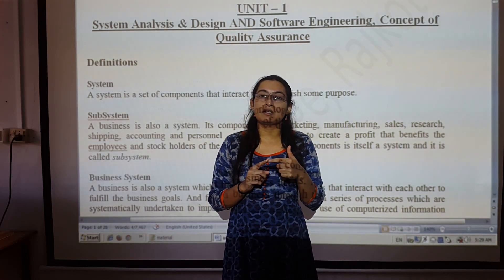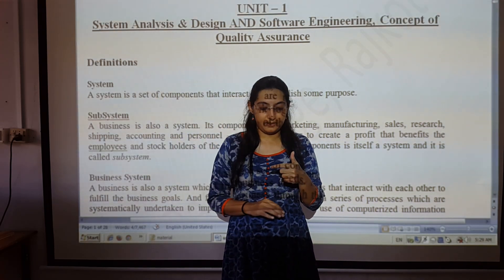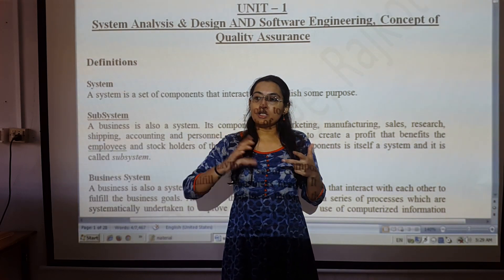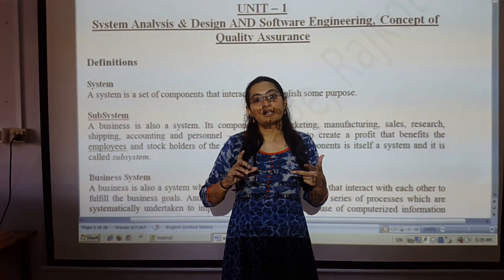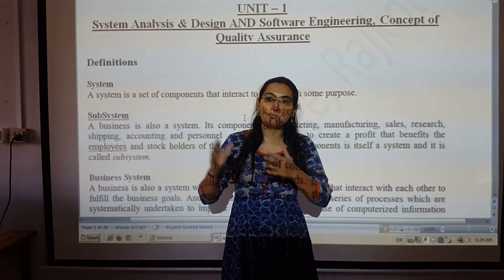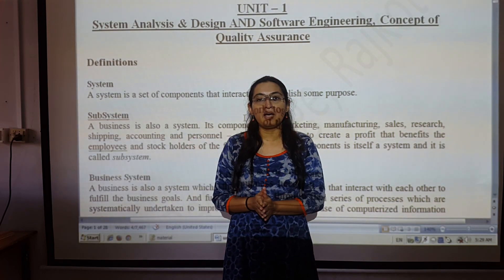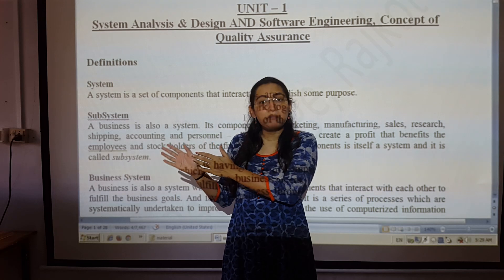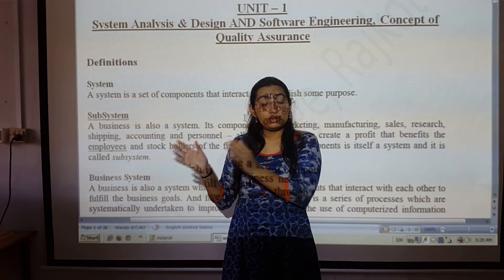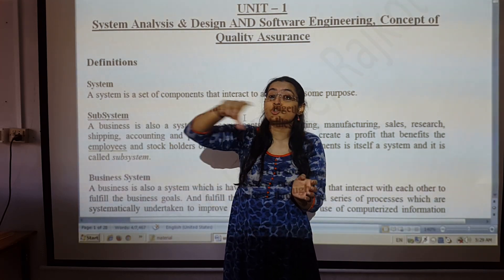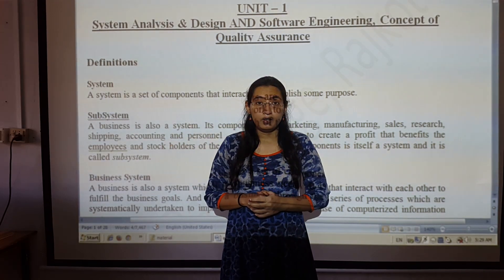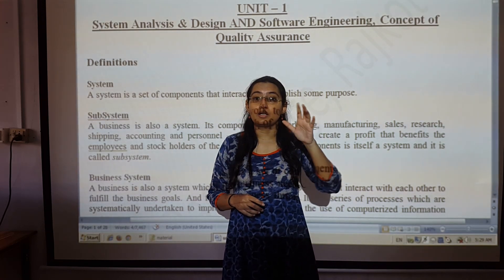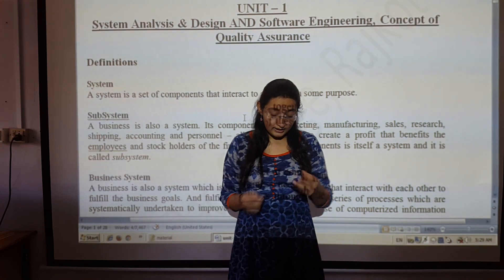The student management system manages student-related matters. Students and faculty communicate with each other. There are students in the computer department, science department, BJ department, and many other departments. These components communicate with each other within the system.